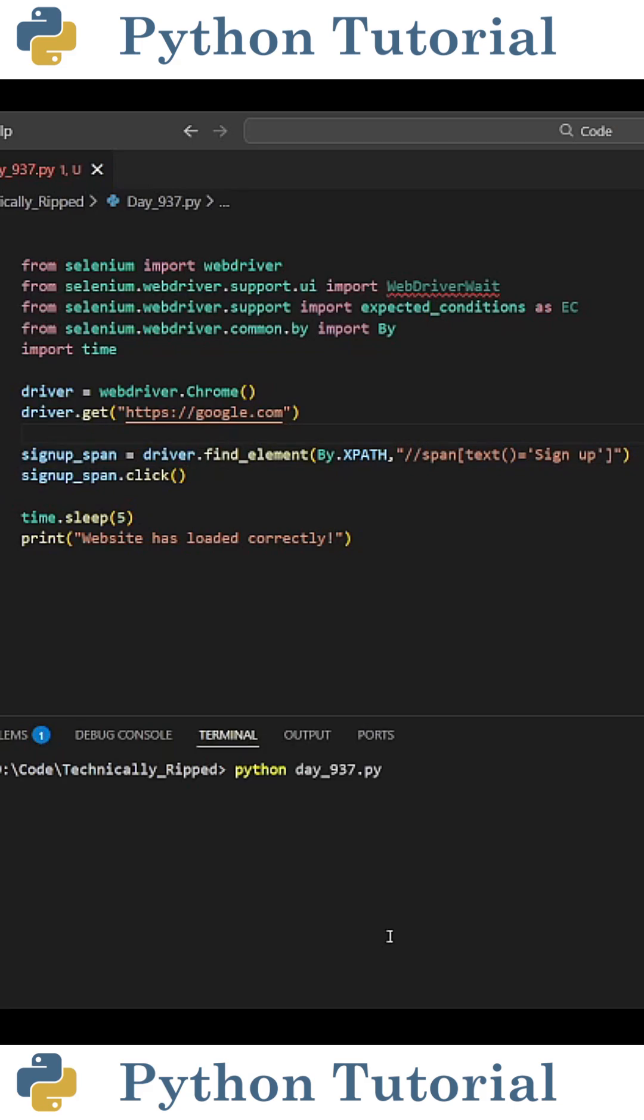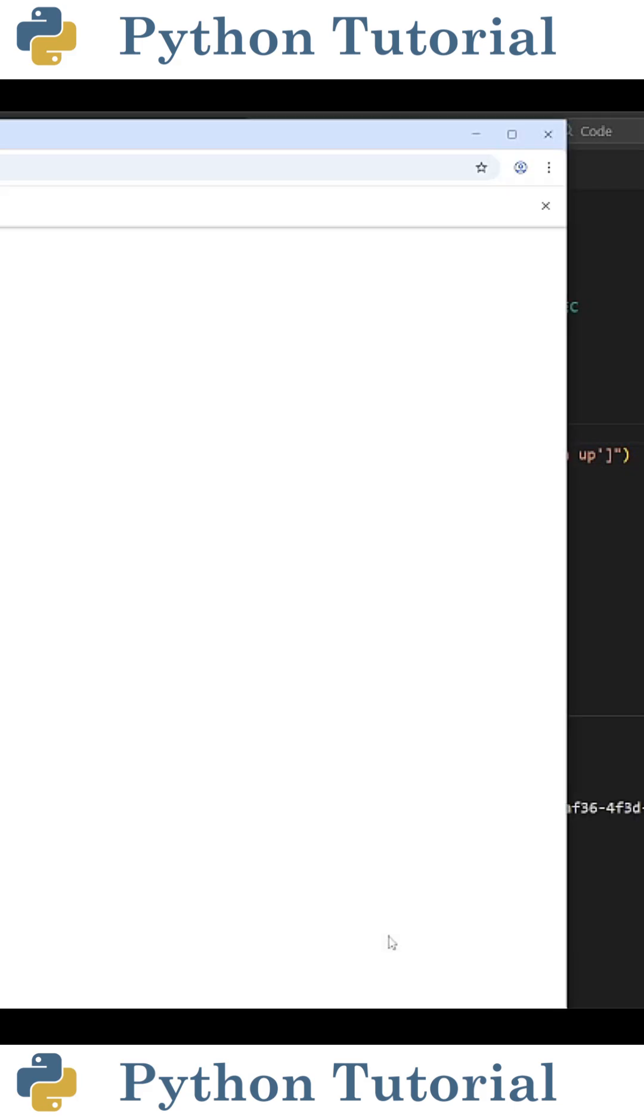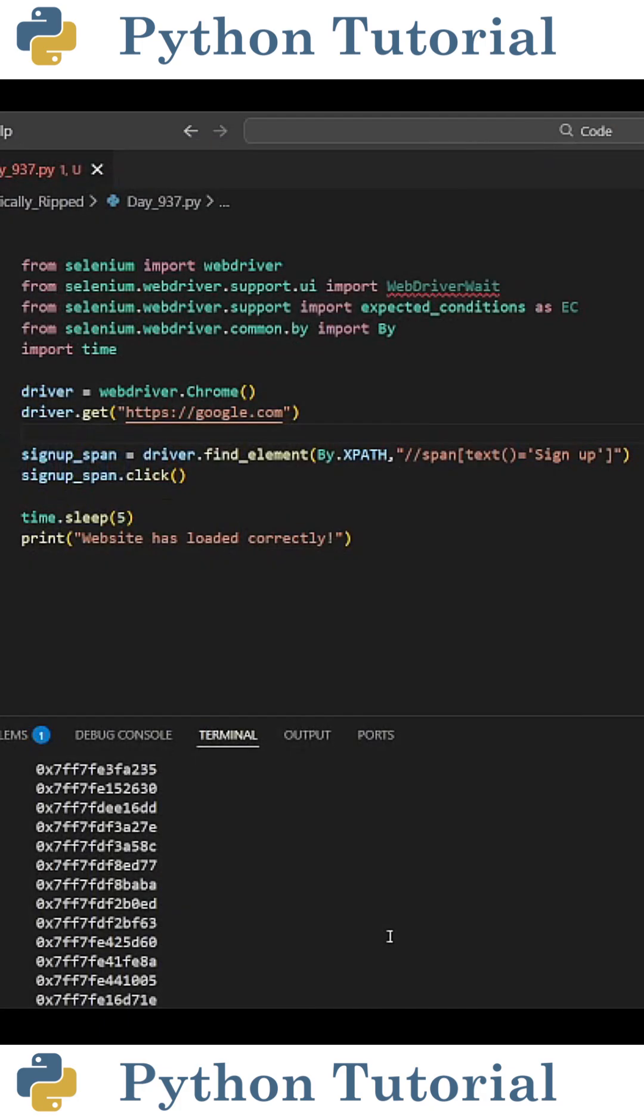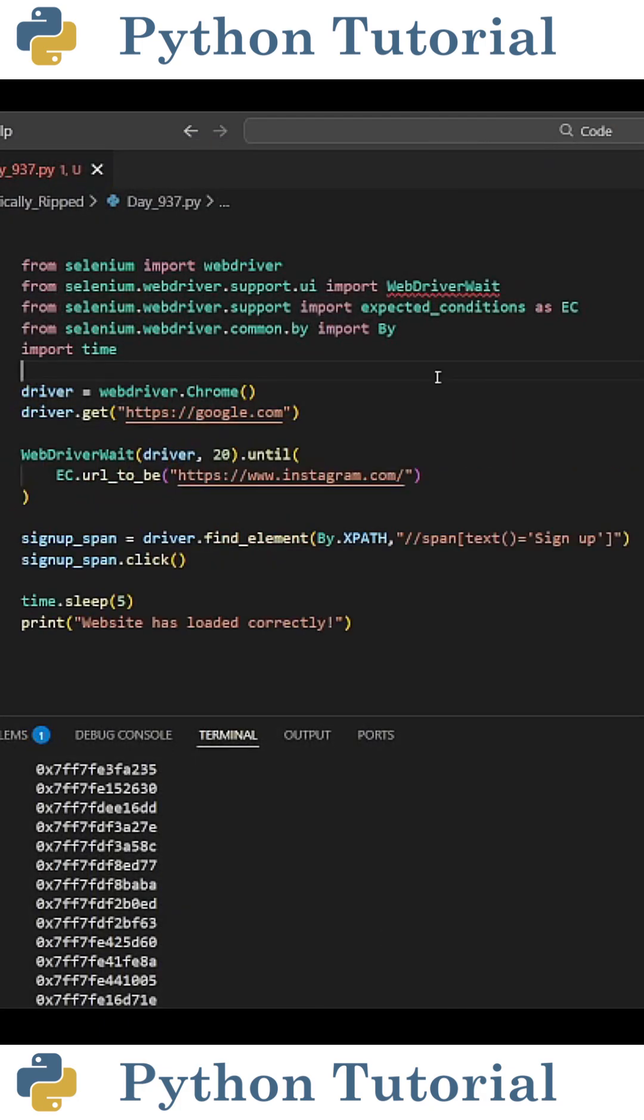When I run the code, it goes to google and tries to click on a sign up button, but then will crash out because there isn't a sign up button.